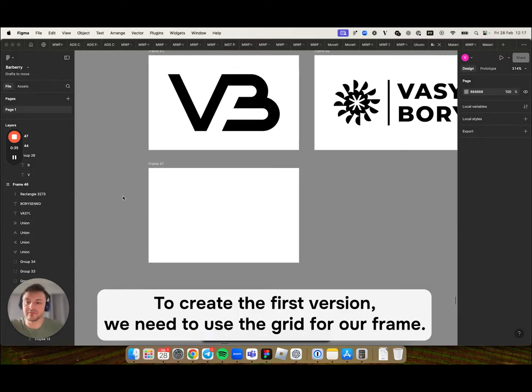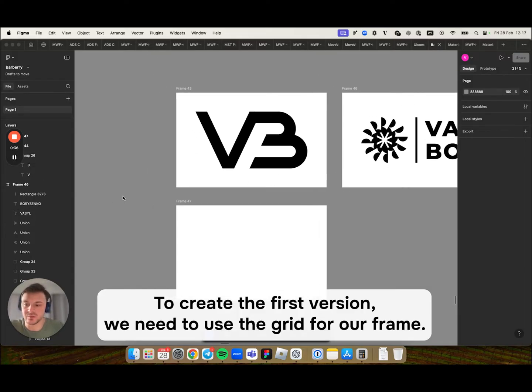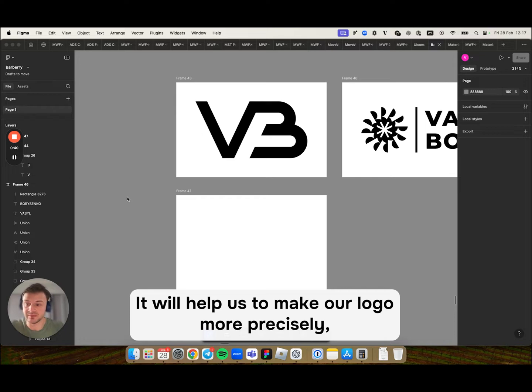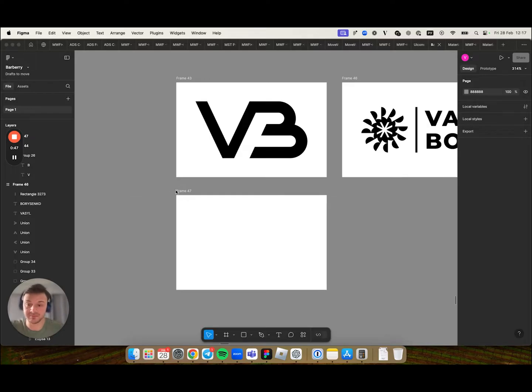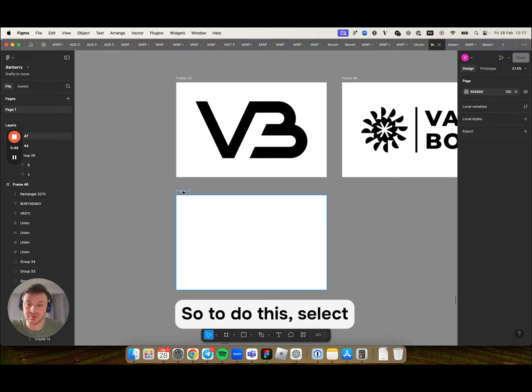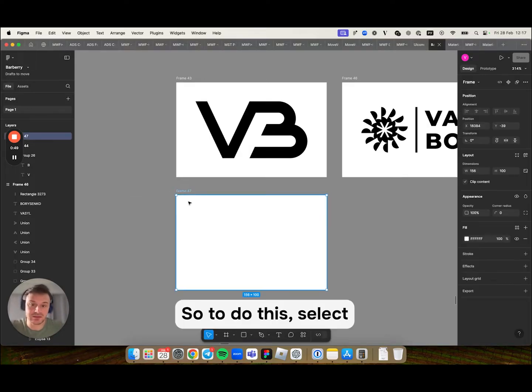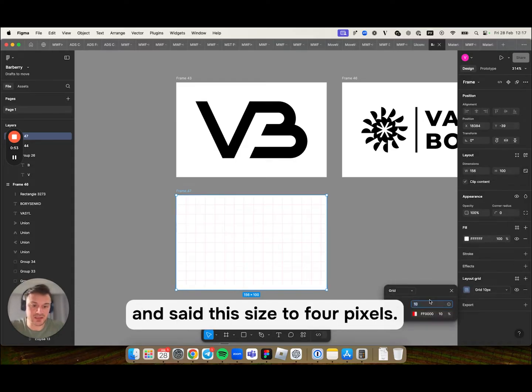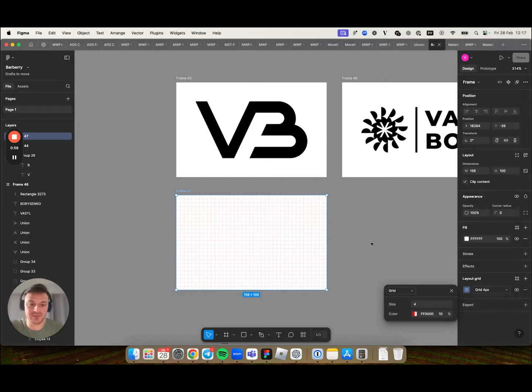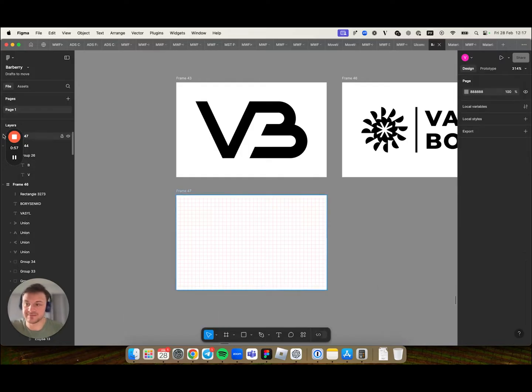To create the first version we need to use the grid for our frame. It will help us to make our logo more precisely and the logo itself will look much cleaner. So to do this select the frame, go to layout grid and set the size to 4 pixels.